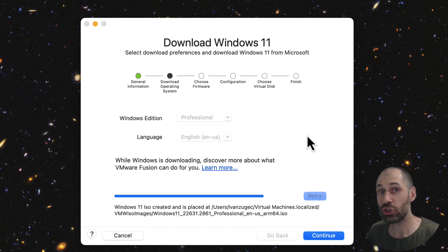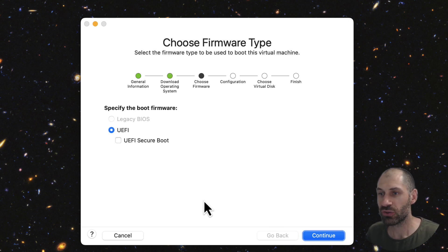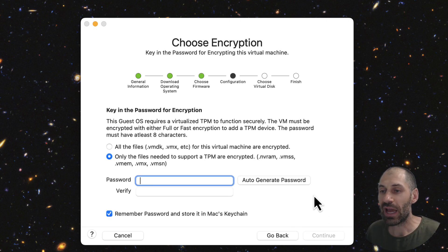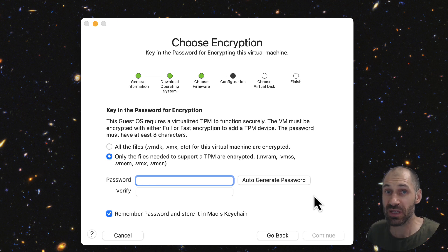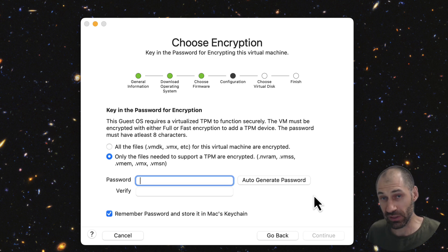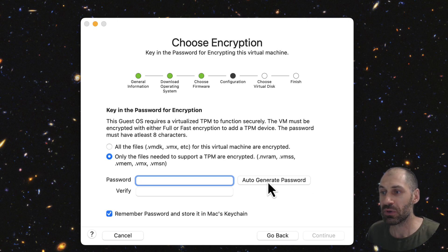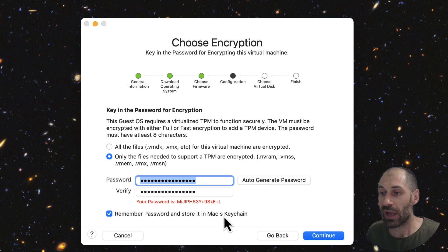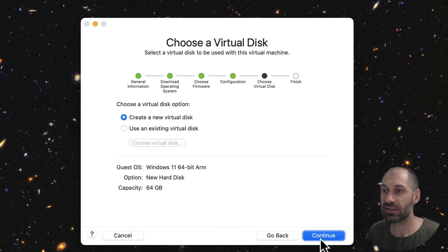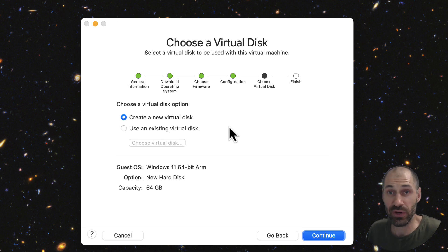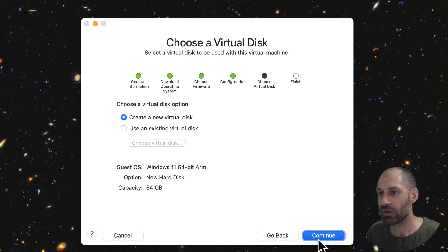Once the ISO has been downloaded, you should see a path to the file and you should be able to click on continue. Click on it and then make sure you have UEFI selected, which is selected by default. Then click on continue and enter in a password, which is used to encrypt some files in your virtual image. This isn't the password for Windows 11 — that you can set up separately. This is just used for encryption. Click on auto-generate password or enter your own, and make sure it is remembered in Mac's keychain. Then click on continue and select 'create a new virtual disk' because we are creating a brand new installation, and then click on continue.